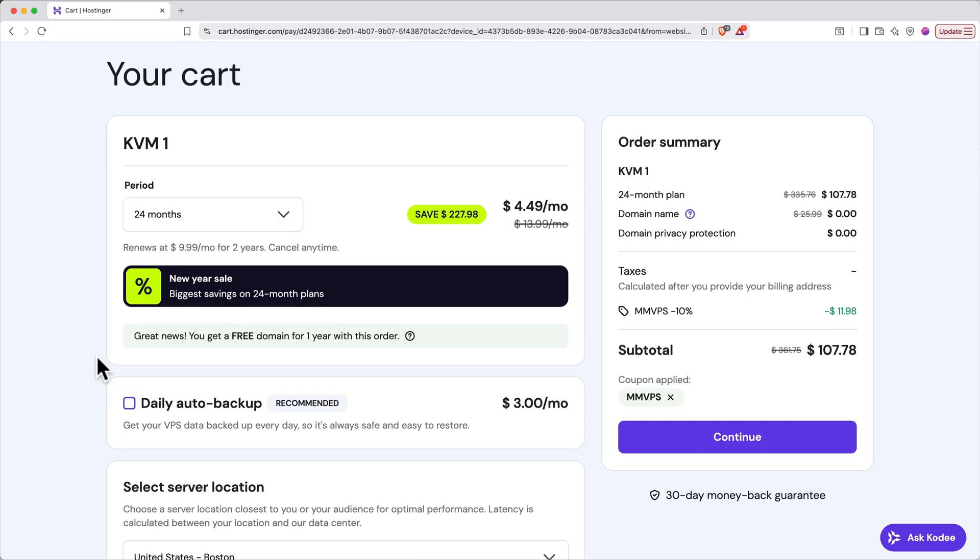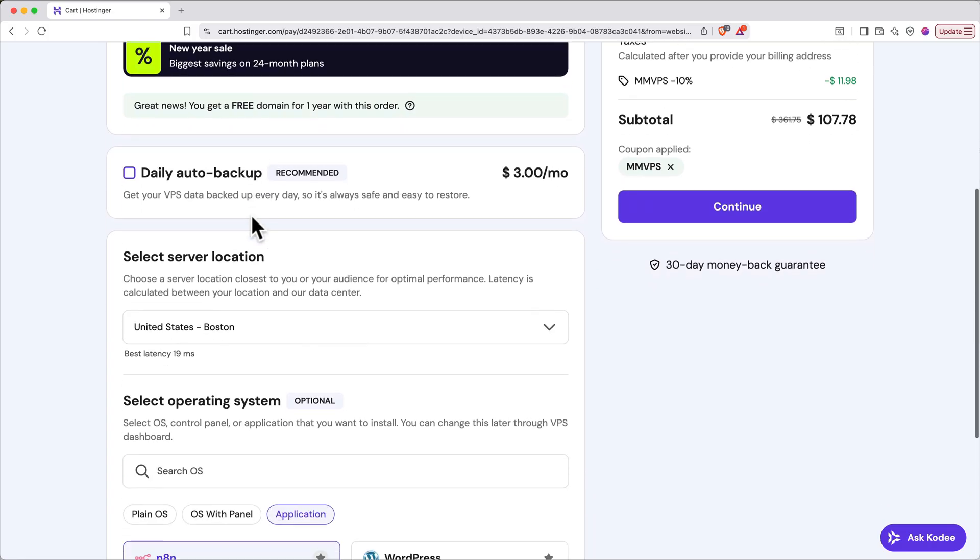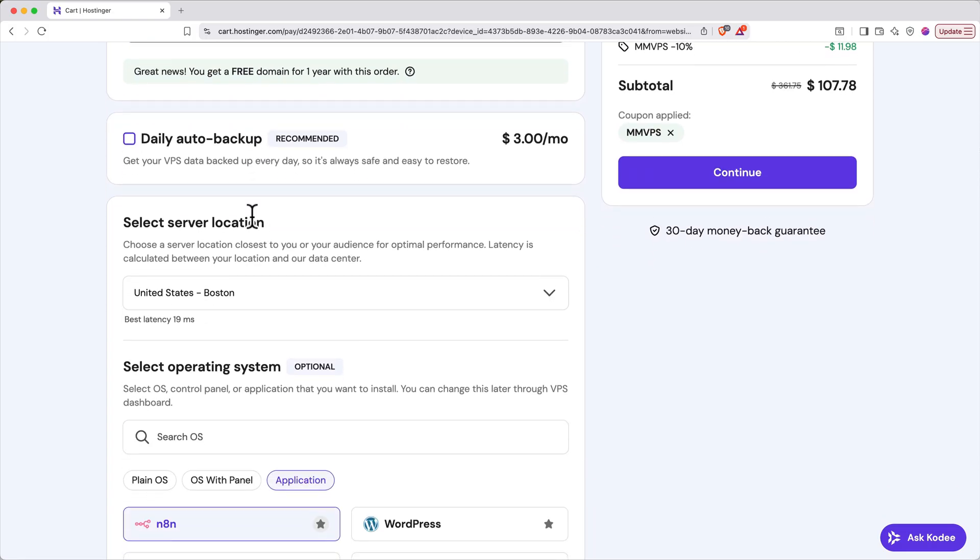On the next page, you'll get an order summary. The first box has a dropdown that lets you select the period for the order. By default, it's at 24 months. I recommend keeping it there to get the absolute best price. If you want daily auto backups, now would be the best time to add it to get the best price. You can always add auto backups later, but this coupon only works once. So if you know you're going to want it, go ahead and add it now.